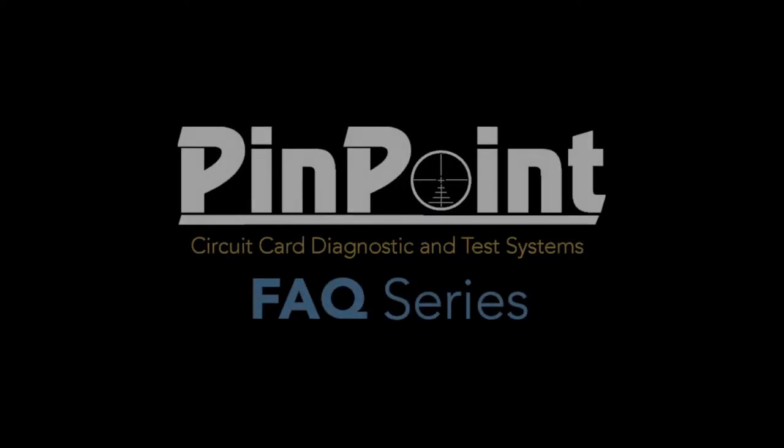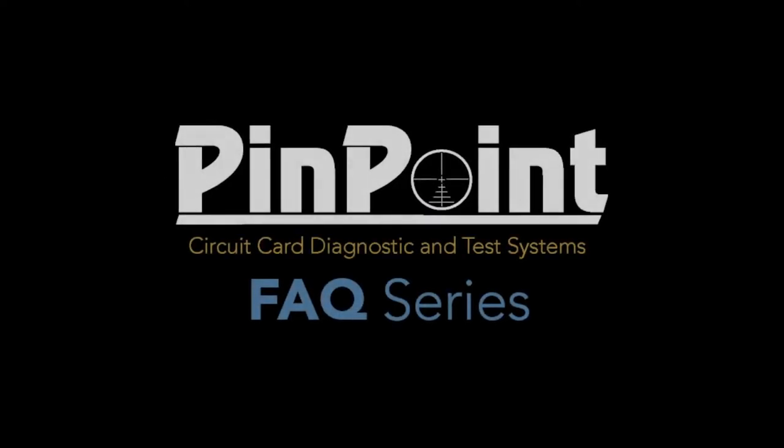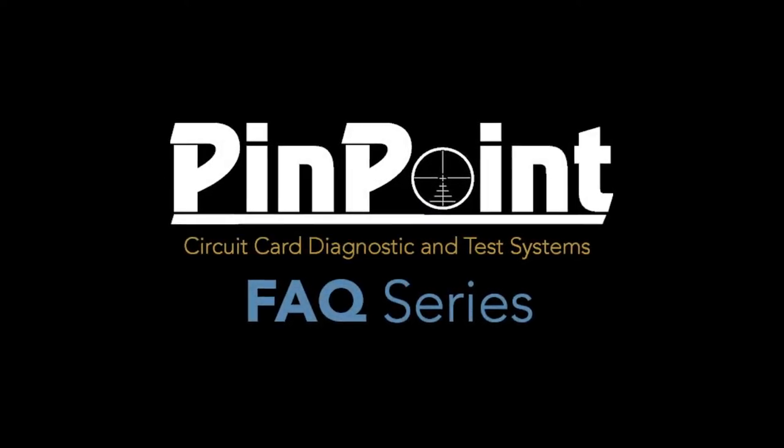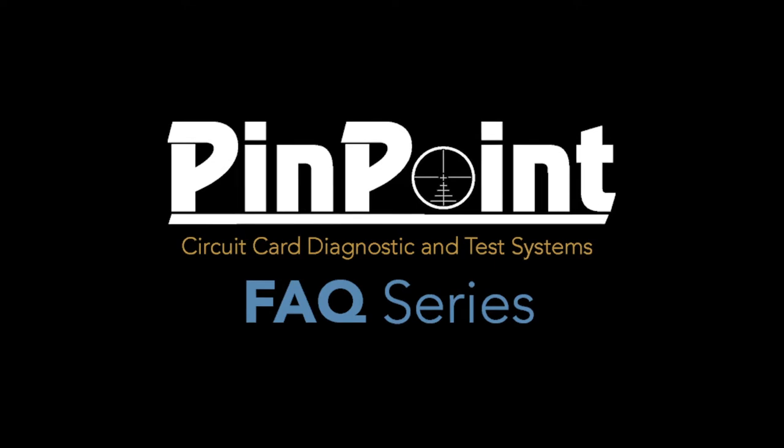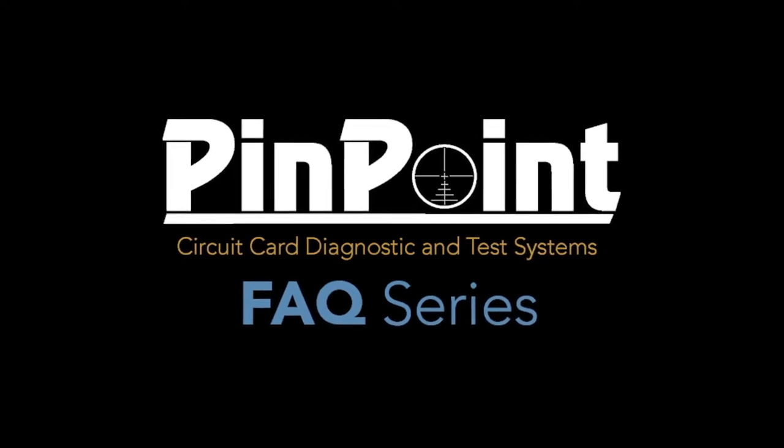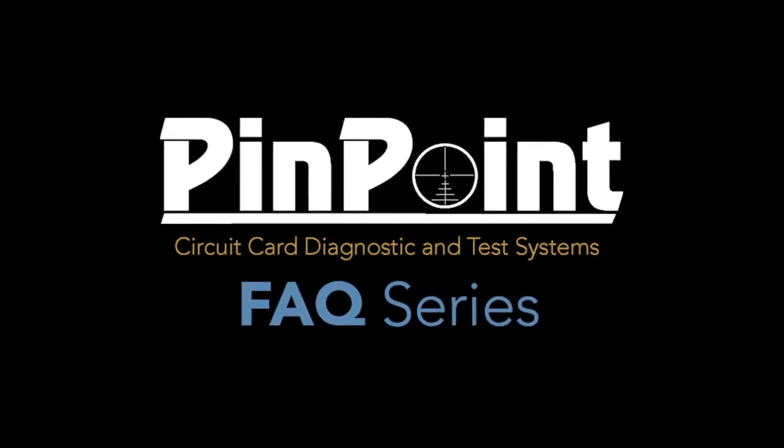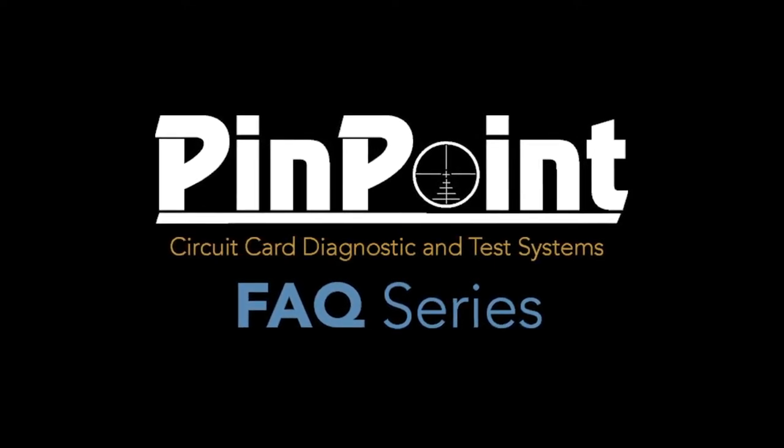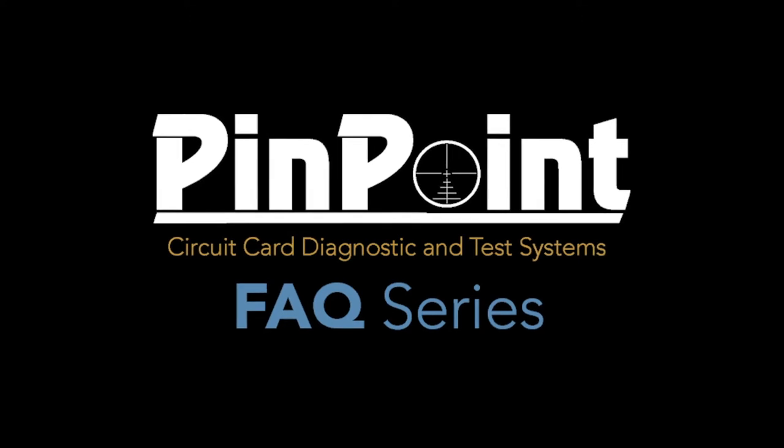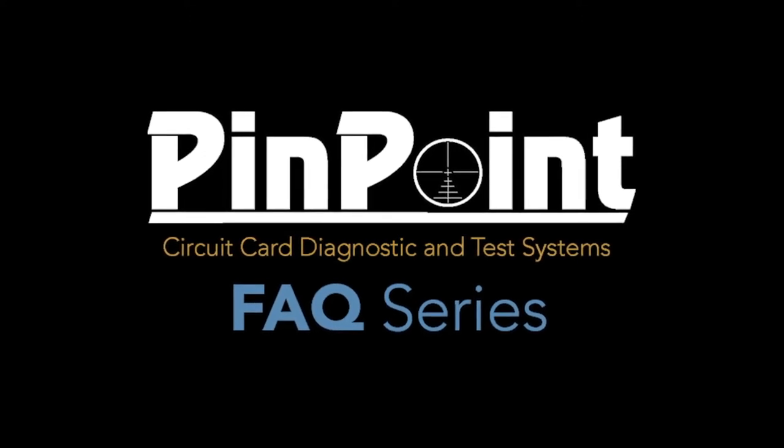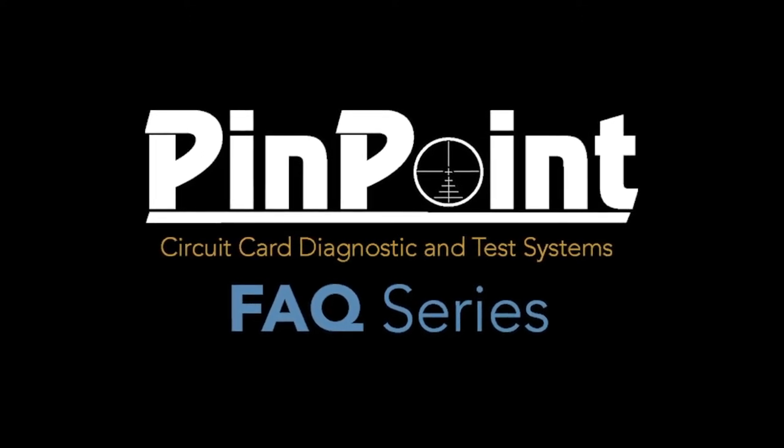Hi, I'm Steve Young, I'm a product specialist at Astronix Test Systems. These videos are intended to answer some of the more frequent questions that I get asked when I'm out doing my training.